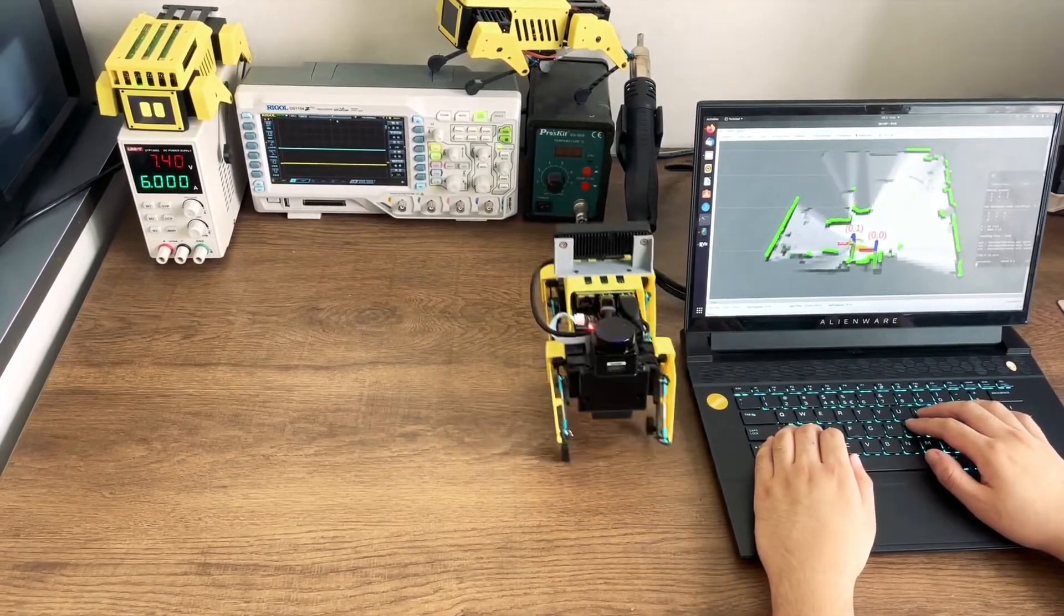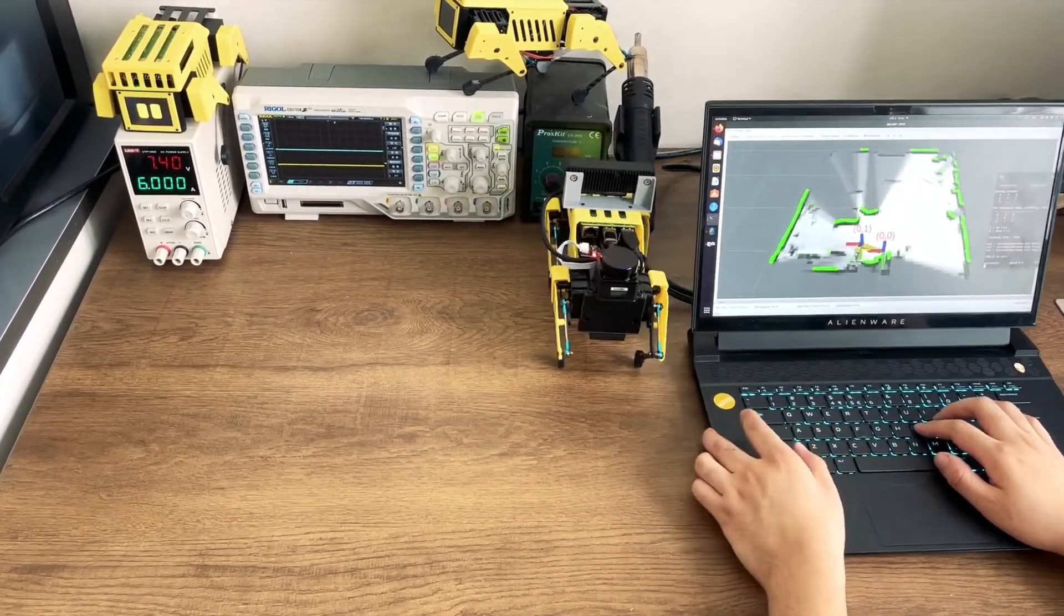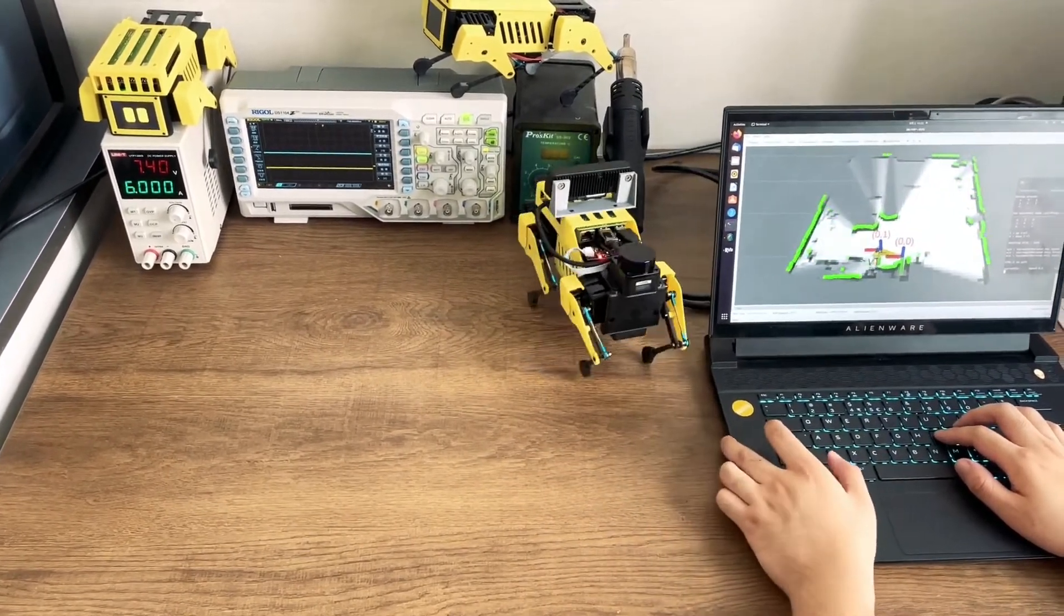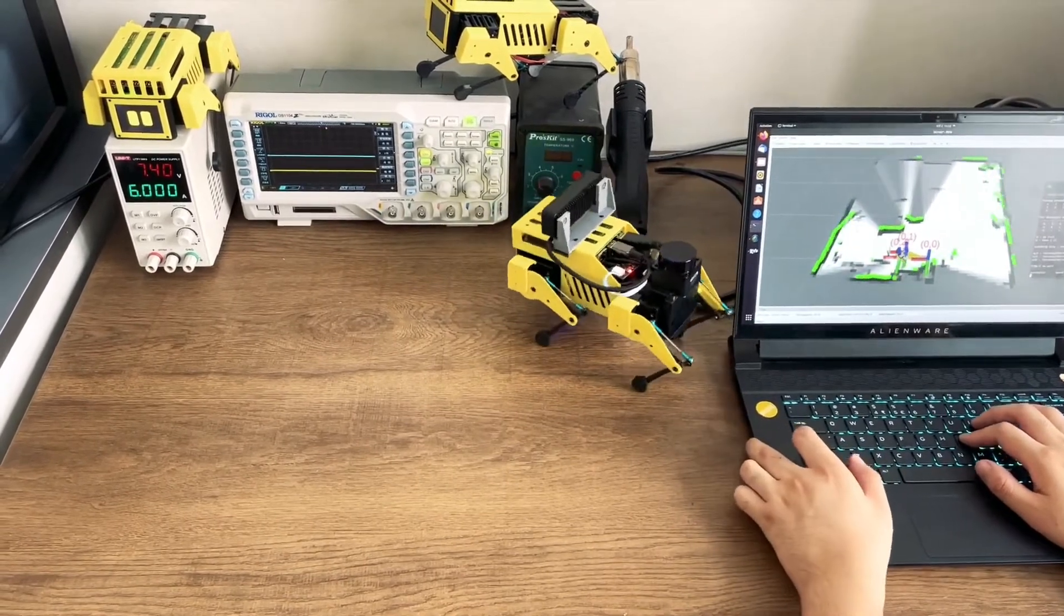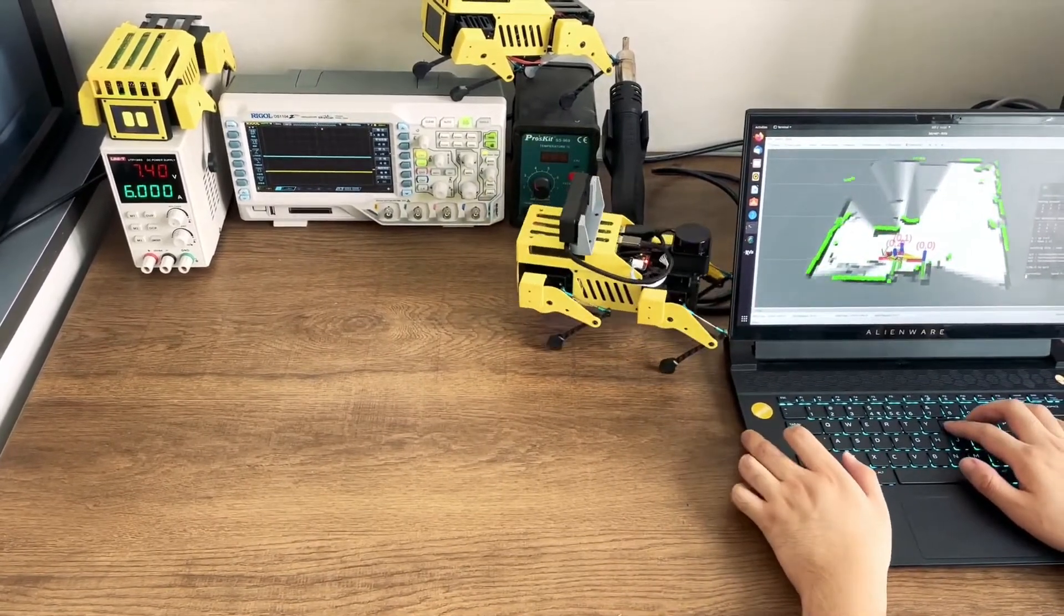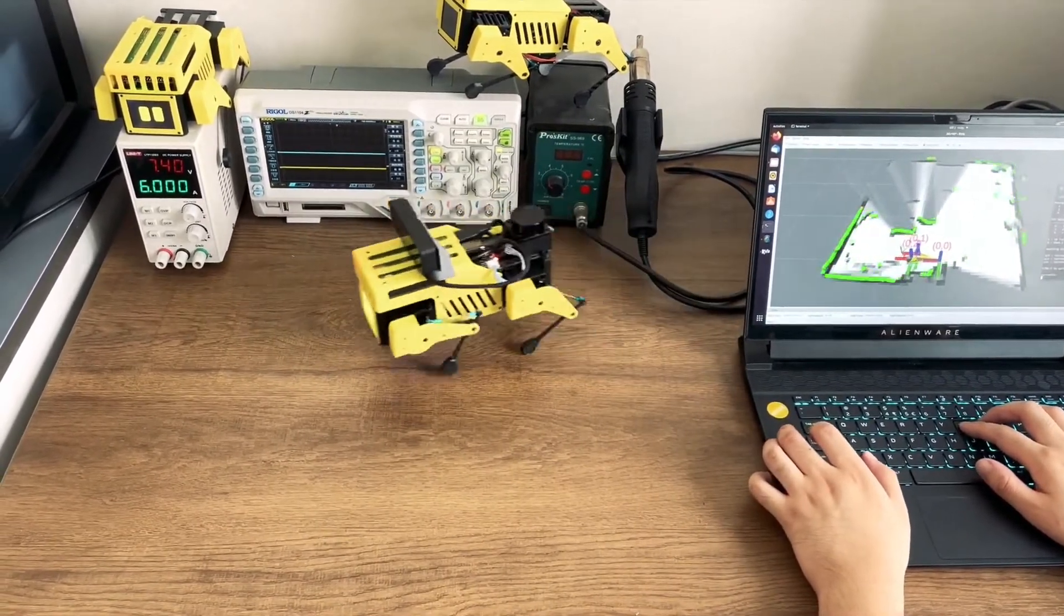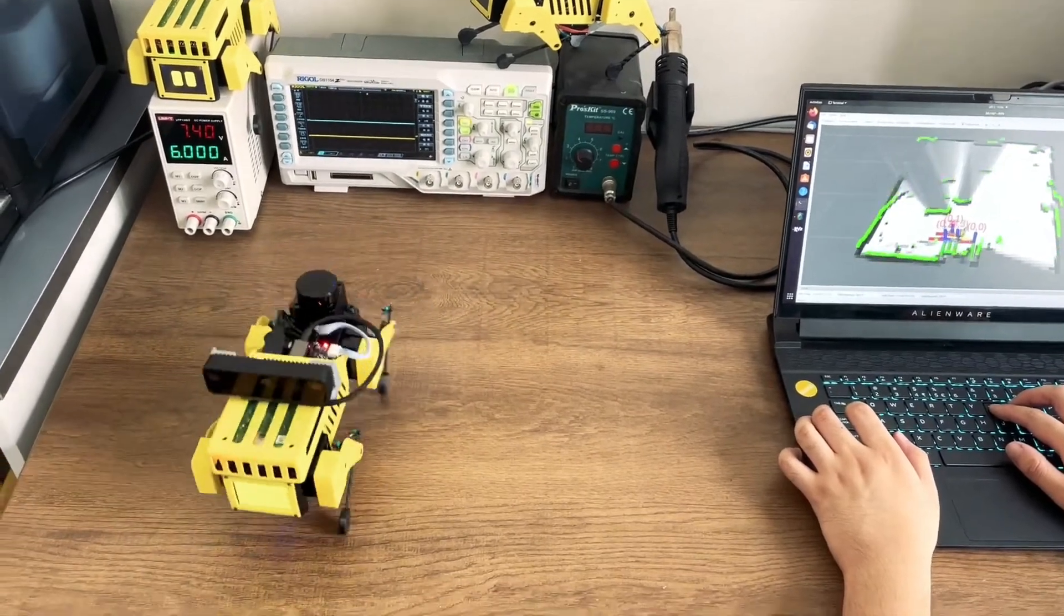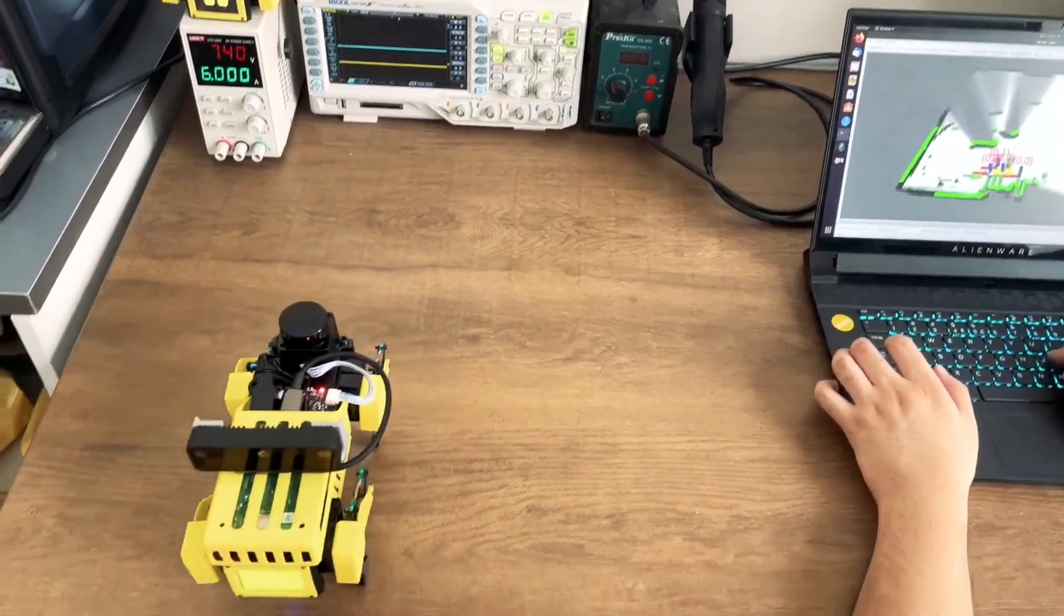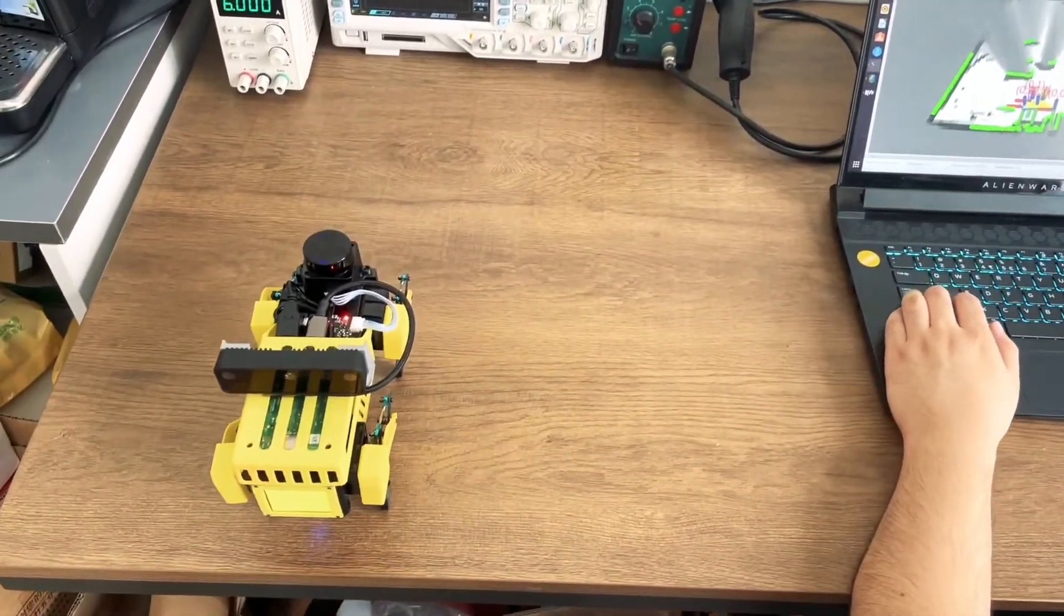The new robo dog also benefits from closed-loop control for smarter operation and now works with a mobile app. The LCD display in front remains for animated expressions, but a touch sensor, microphone, and speaker are new to this build.